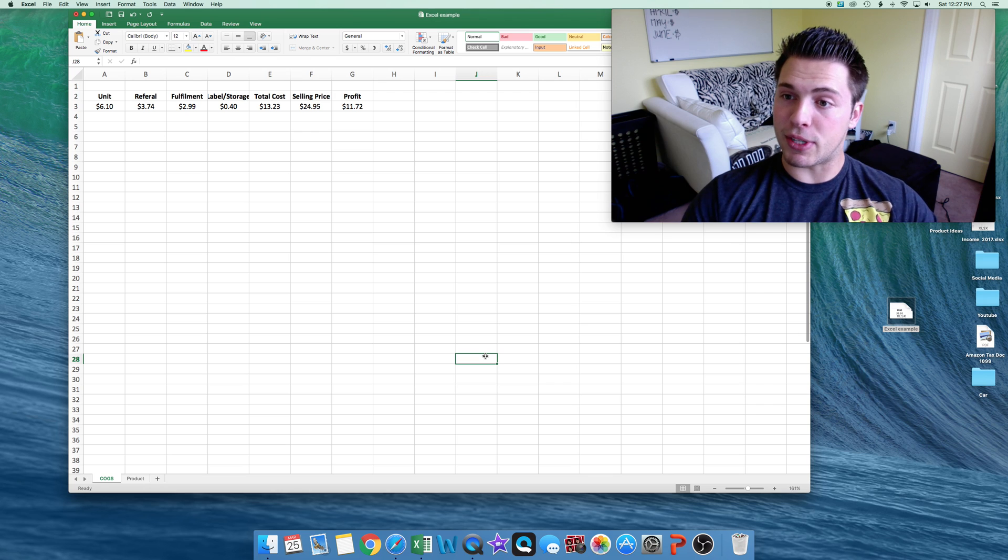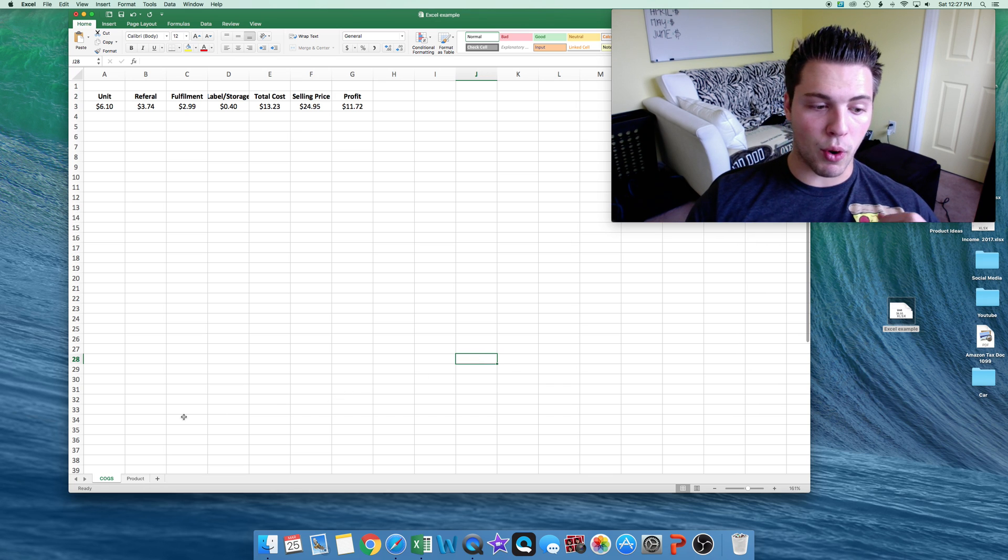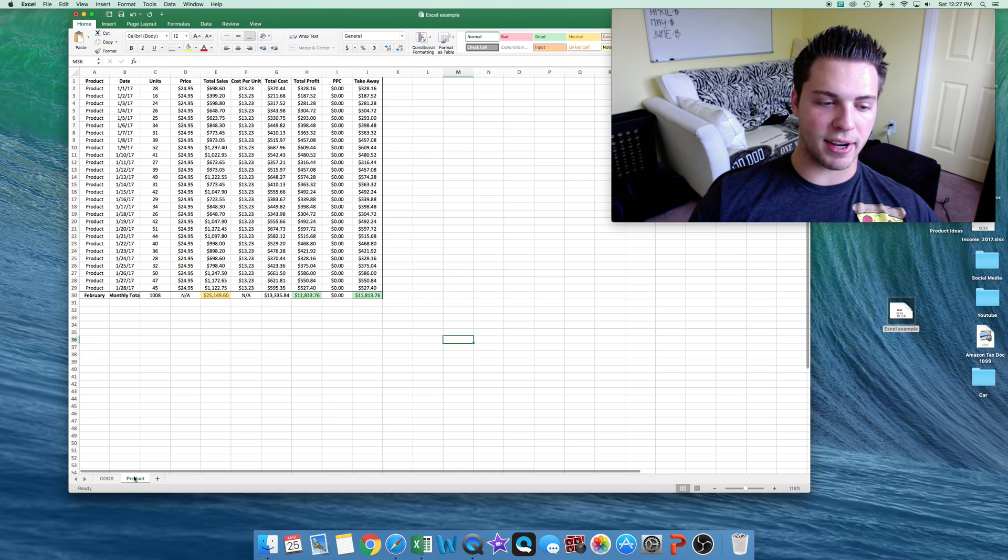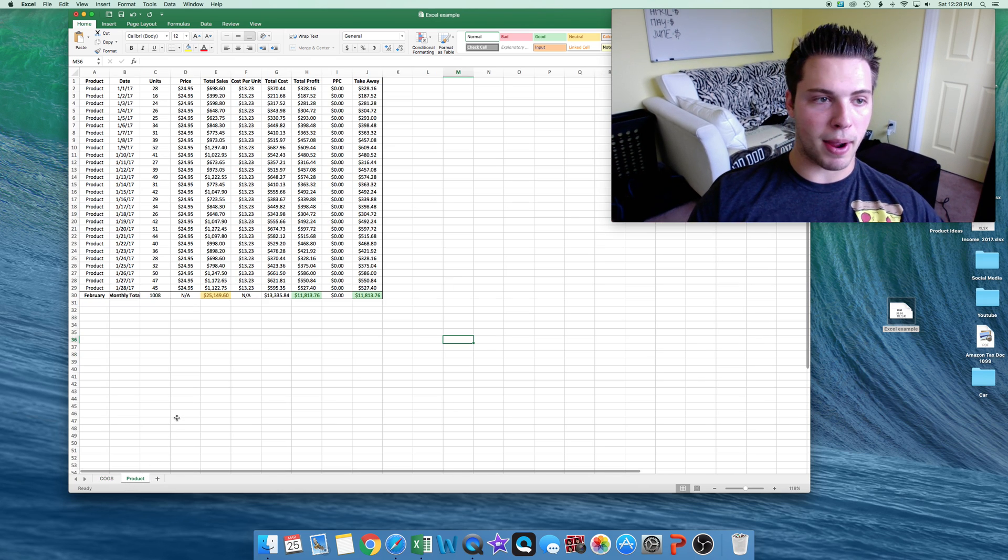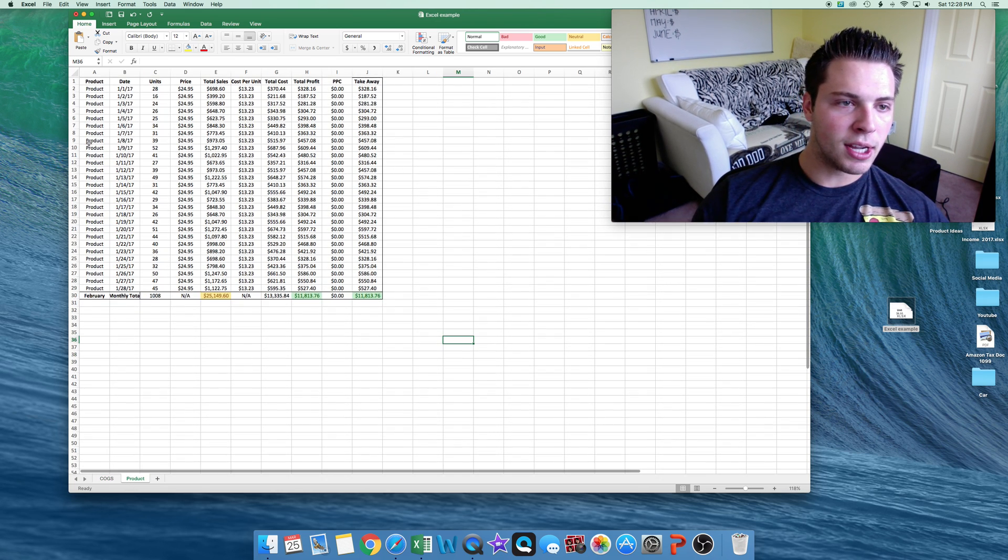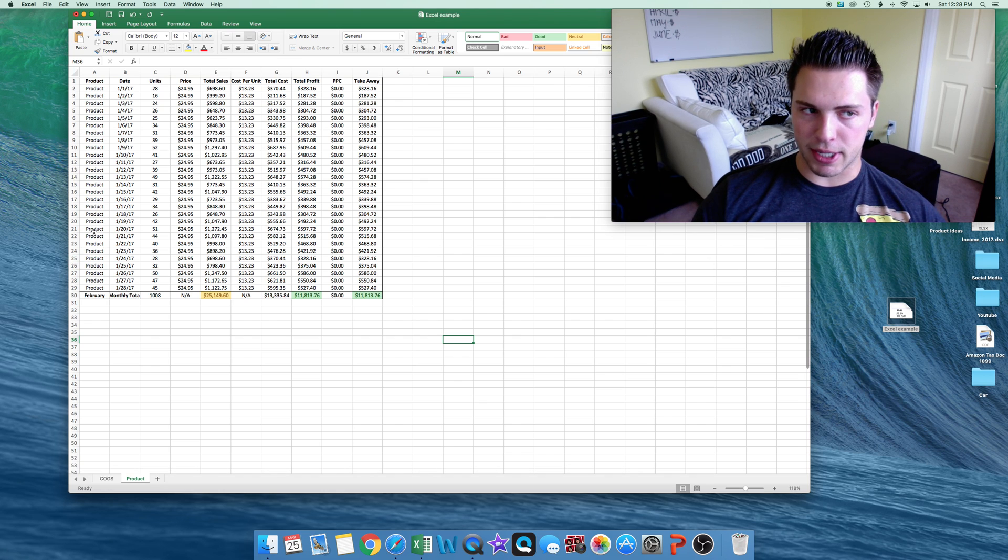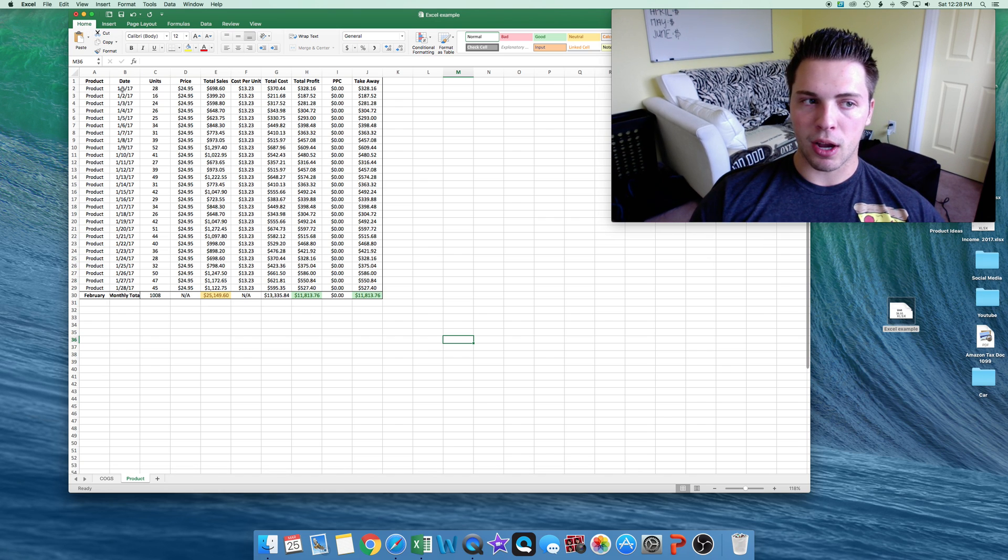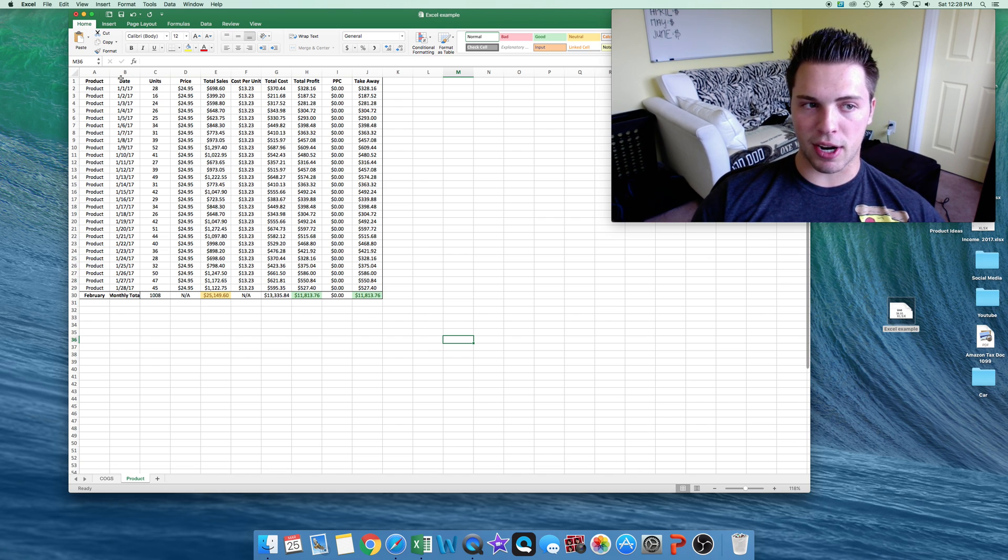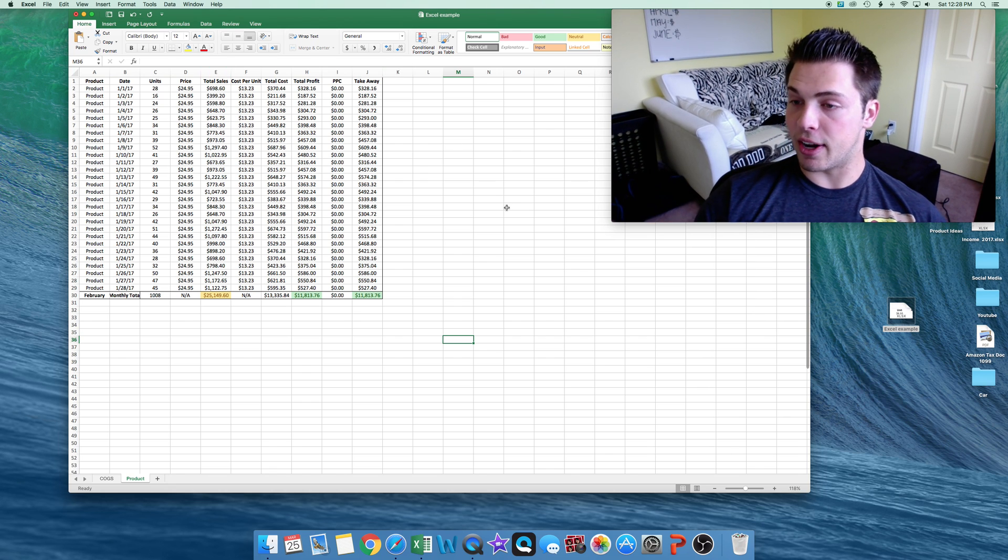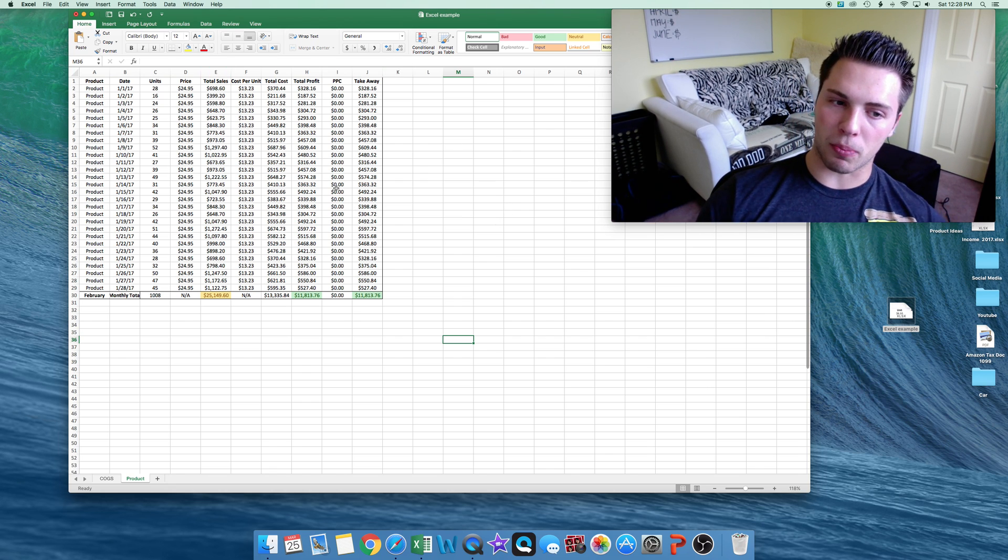Now let's say we start selling and we want to keep track of our sales daily. This is what I kind of do. I have a tab for my product. So pretend this is just this product. This is kind of how I set it up. So product, date, units, price, total sales, total cost, et cetera, all the way to total profit.